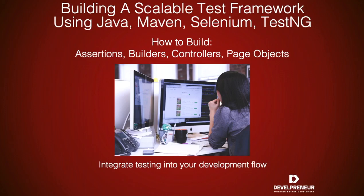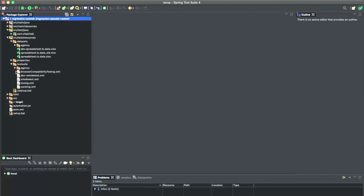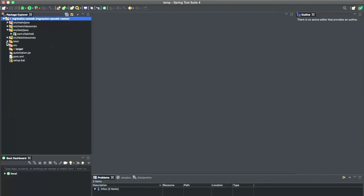Last time we were talking about testing frameworks and applying best practices to a testing framework, using the code generated from my test generator tool as our example. We covered the different components that go into building test suites, test scripts, datasets, property files, and actually building your test suites. This time we're going to look at the framework side versus the testing side — the backbone that goes into building your test framework for implementing or testing web-based applications.